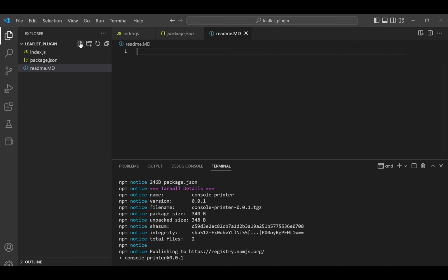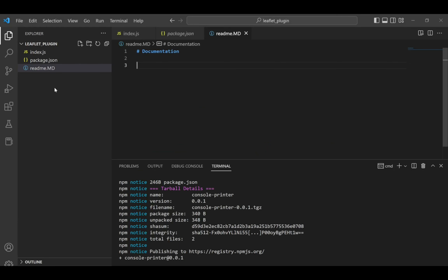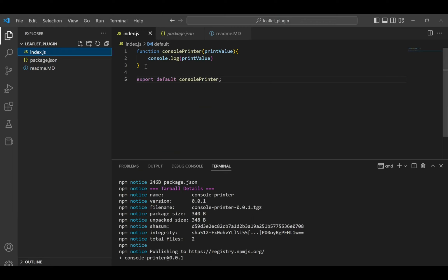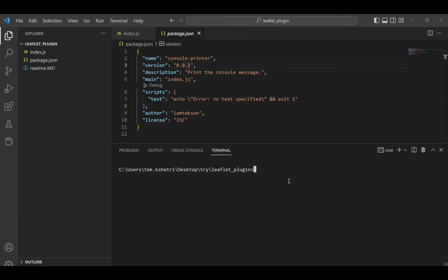If you want to add a readme, simply add a README.md file so that you can write your documentation there. If you want to update your package, modify the code and don't forget to change the version number, then run npm publish again to publish the second release of this package.